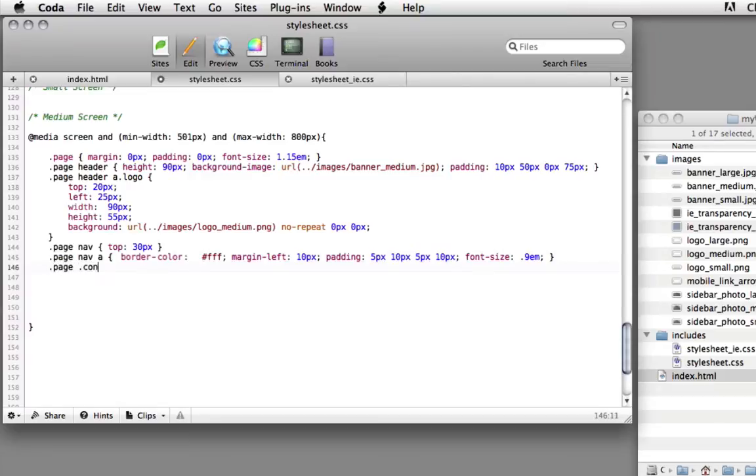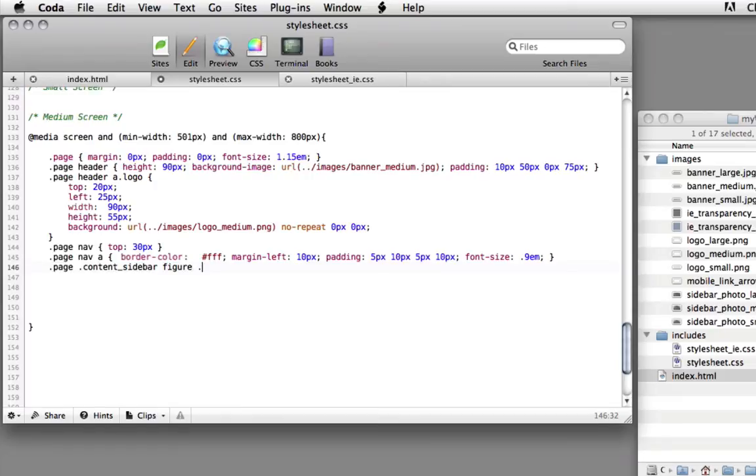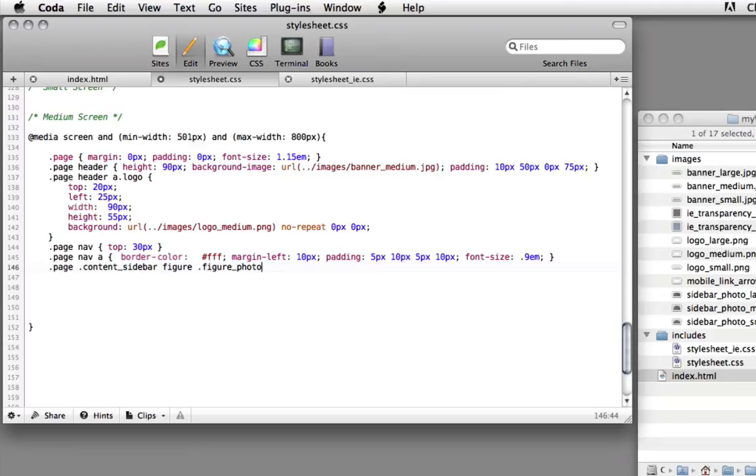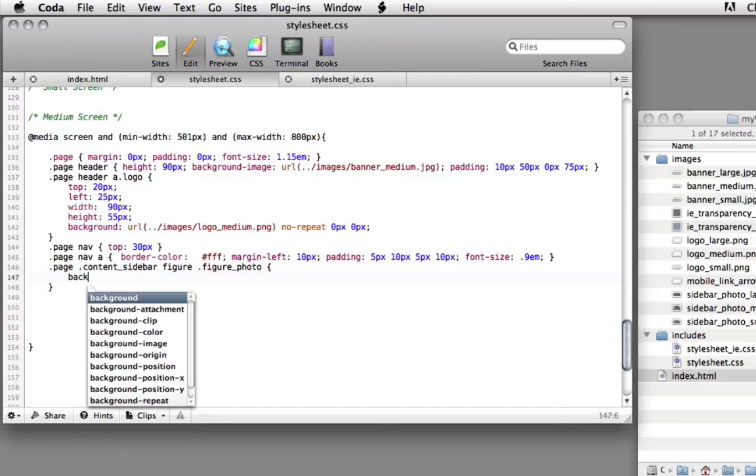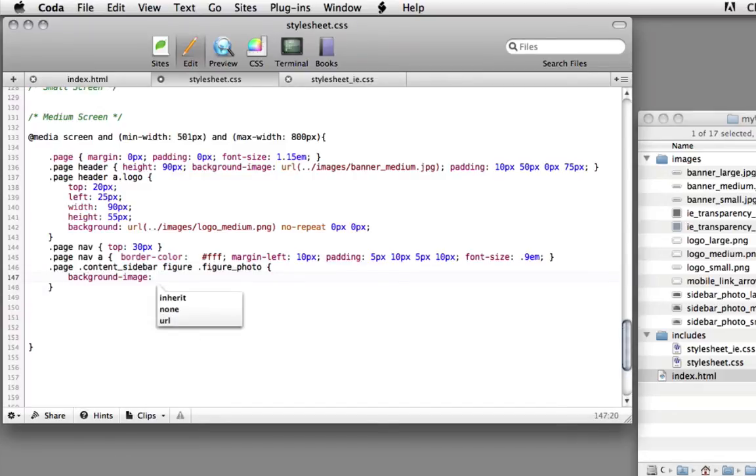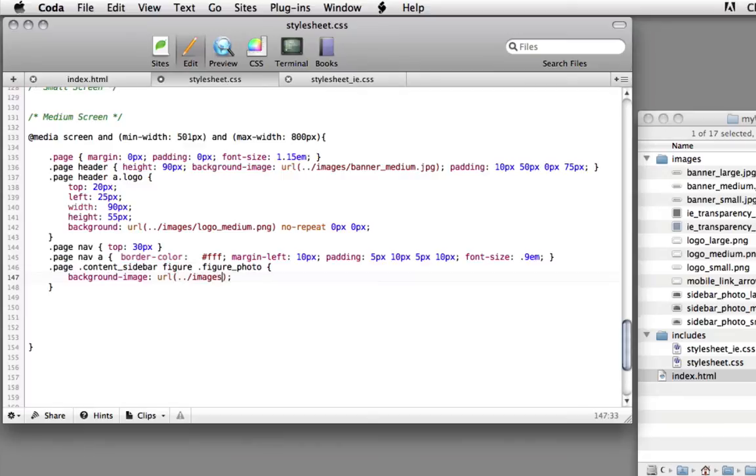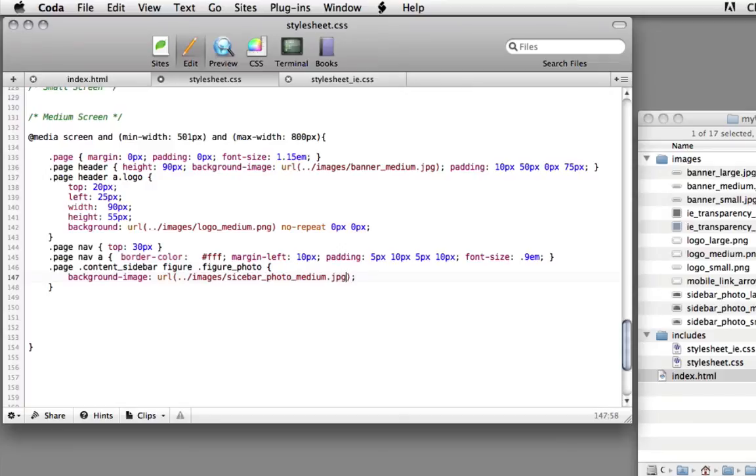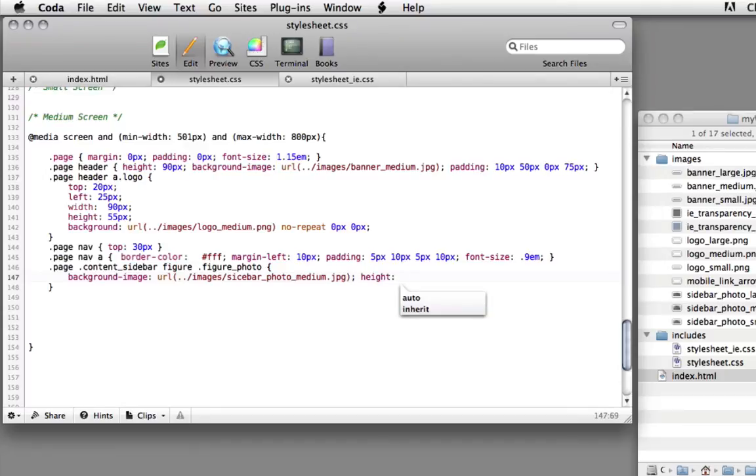Next rule: page_content_sidebar space figure space figure_photo. So now we're going to target that div that's inside of the figure HTML5 element inside content sidebar. Beginning and ending bracket. Inside here, what we're going to do is set the background image URL dot dot slash images slash sidebar_photo_medium.jpg. And then we're going to change the height to 150 pixels.